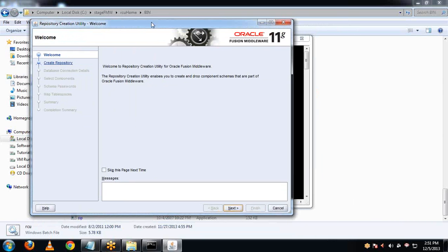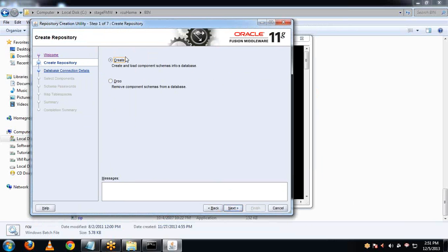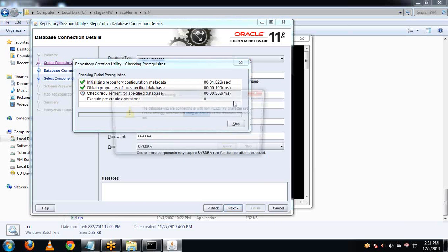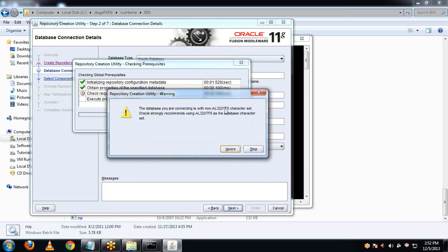So here we start with the installation and the creation of a repository. Click on Next, then Create. Here you have to provide the database connection details: host name, then port will be 1521. 1521 is the default port for the database listener, known as the database listener port. Service name: Orcl. Username: Sys, then password as Oracle - the same password given during the installation of the database. Click Next.